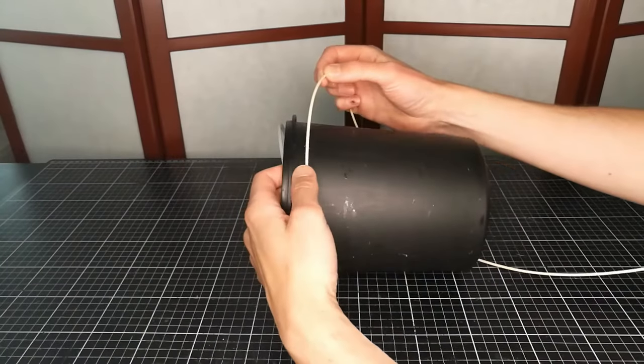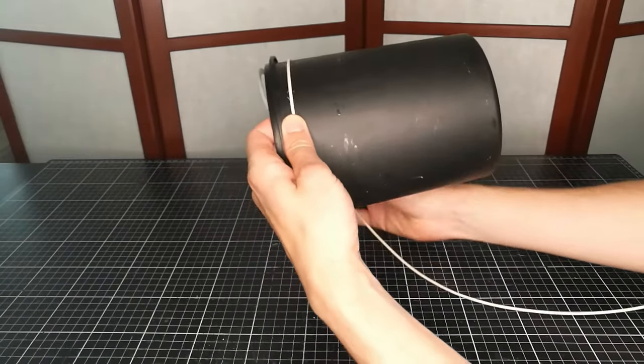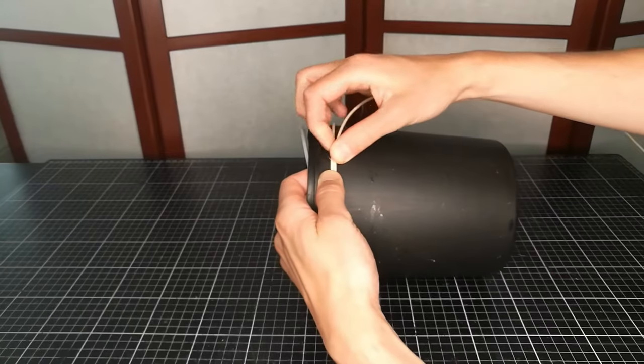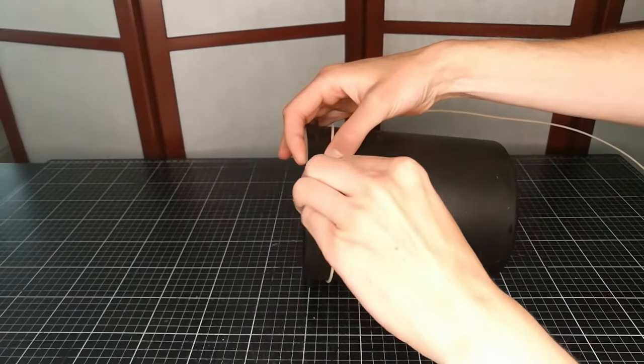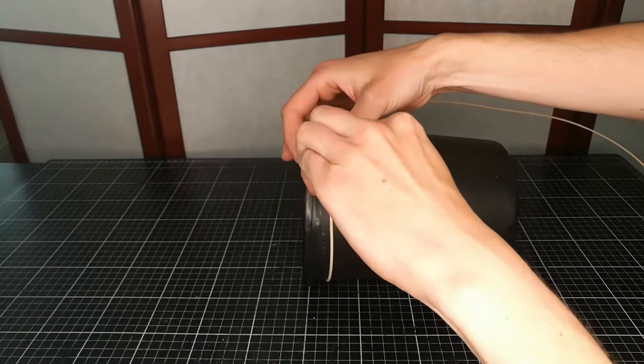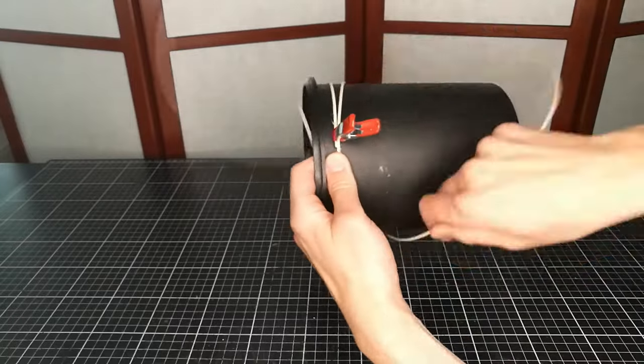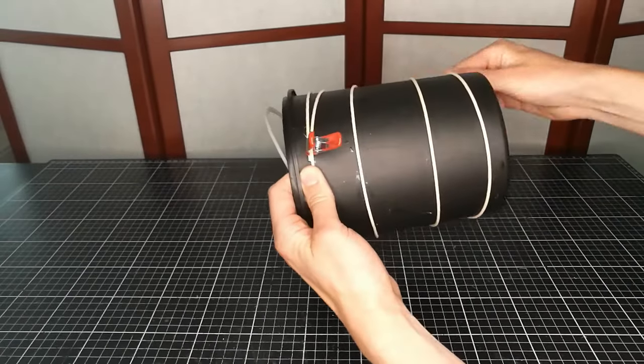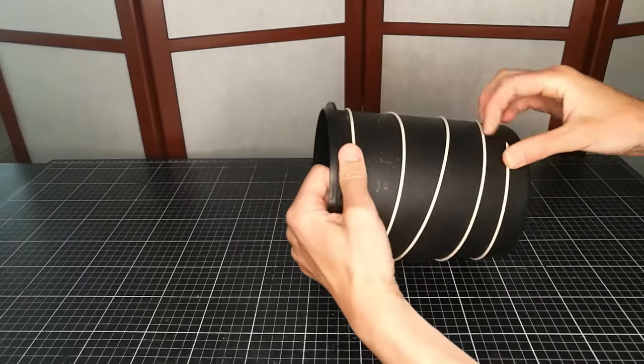We make the structure of the lantern in rätan, which is a very thin and flexible wood, and we wrap it around our mold. I use clips to keep the ends in place.